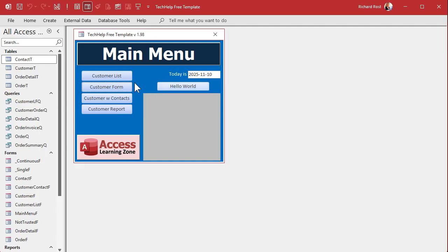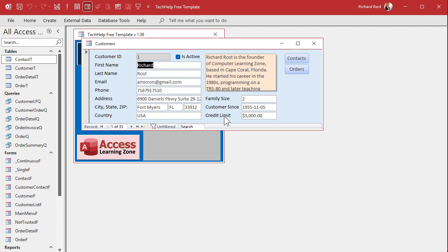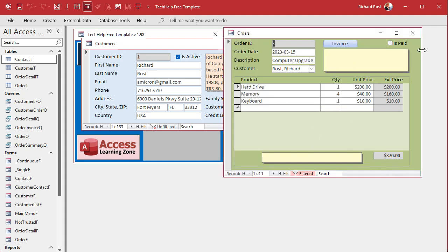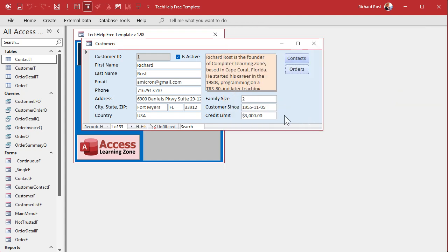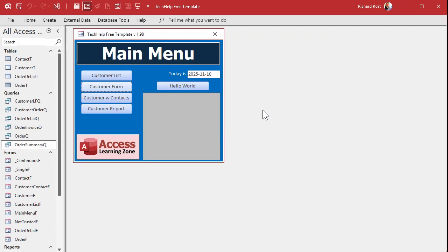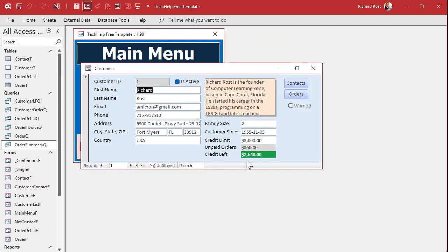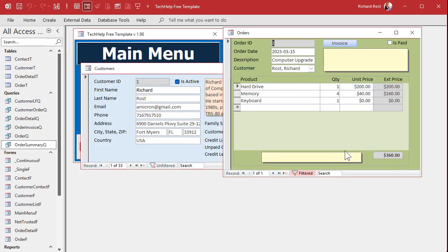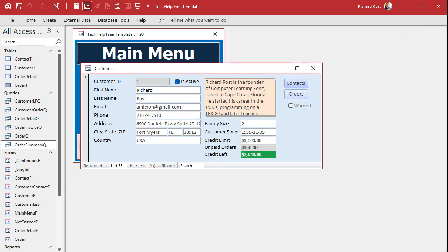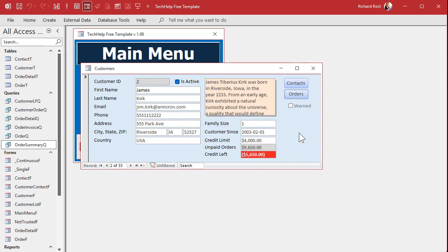Yes Miriam, you're right — on our customer form we did set up this credit limit, but we didn't do anything with it. We've got orders in the system but these don't really go anywhere. The point was just to show beginners how to set up and use a currency field. Today I'm going to show you how to look at the unpaid orders in the system. You can see he's got one unpaid order for $360, then we'll show how much credit he has left, and if it's over the credit limit we'll make it look obvious. We can do all of this without any programming.